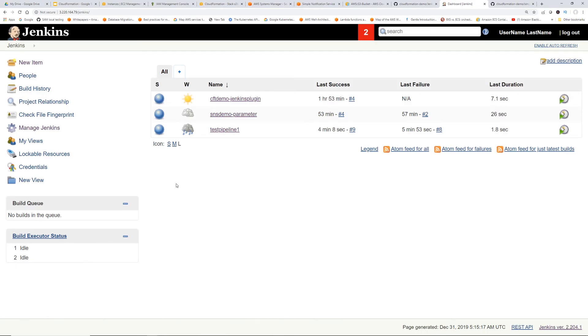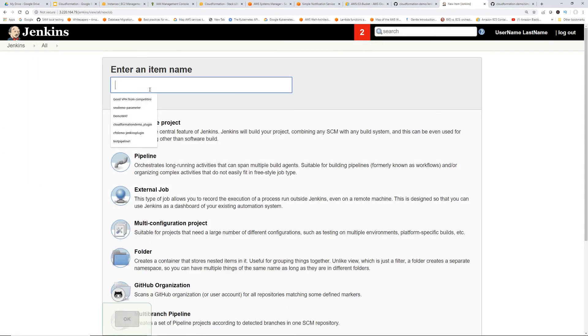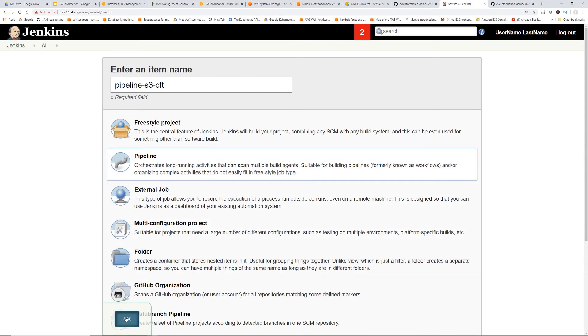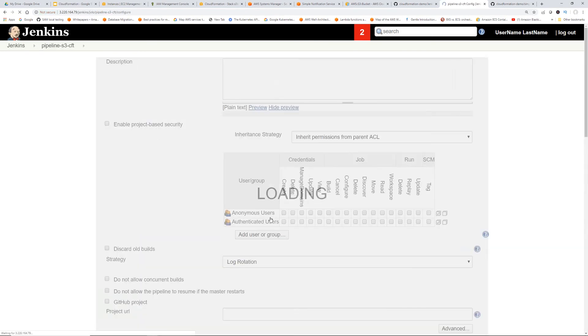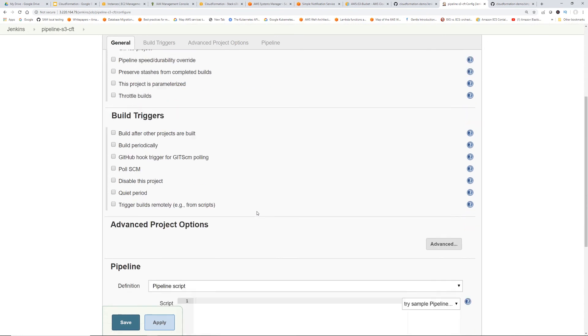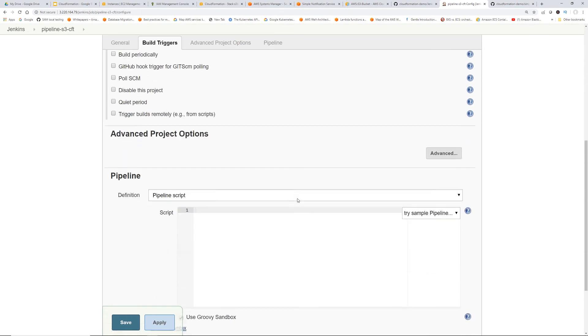Okay. Back to Jenkins dashboard. Click new item. Name it pipeline S3 CFD. Okay. Click pipeline. Click okay. So just click down. I'm going to ignore the GitHub trigger for now. So this is where the Jenkins file stuff goes in. This is the pipeline.